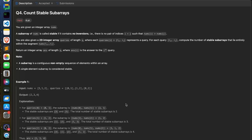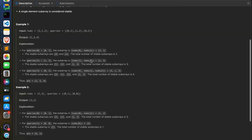Welcome back to the channel. We discussed the solution of the first three problems in a separate video. In this video, we are going to discuss problem four. You are given an integer array nums, and a subarray of nums is called stable if it contains no inversion. An inversion means if there are two indices i and j where nums[i] is greater than nums[j]. You have to find all subarrays that don't contain any inversion. You are also given 2D integer queries, and for each query with left index and right index, you have to find how many stable subarrays lie between li and ri.